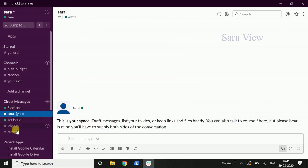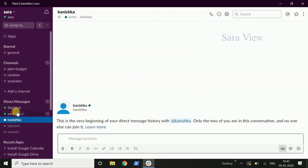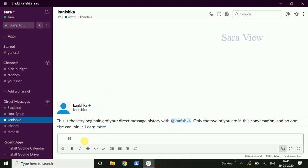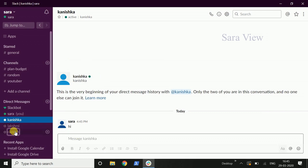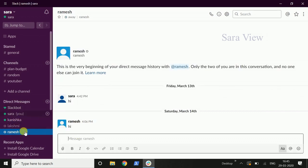You can see there are many members — for example, Kanishka, Lakshmi. So we can do direct messages. We can send direct messages to any member. If you enter any member, we can send direct messages.